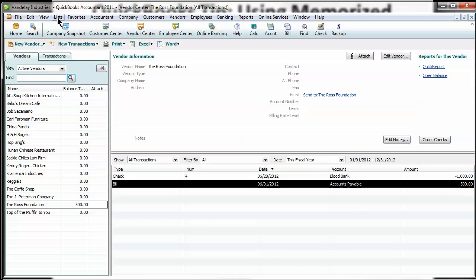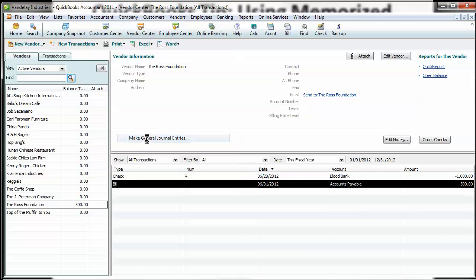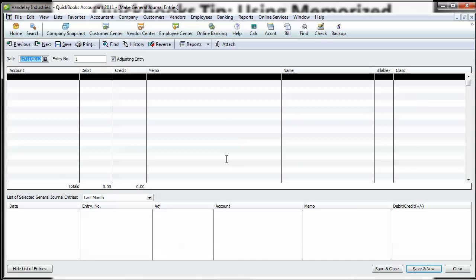Lastly, let's just do a quick journal entry. A pretty common one would be your monthly depreciation. So if you go to company, make journal entries. And let's do this on the first of the month.